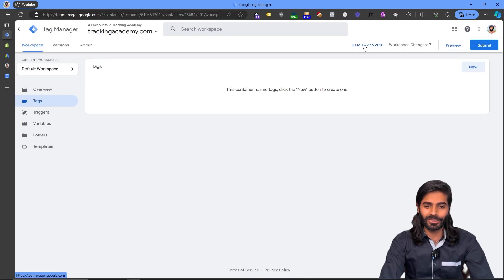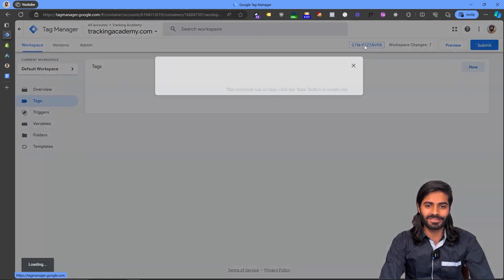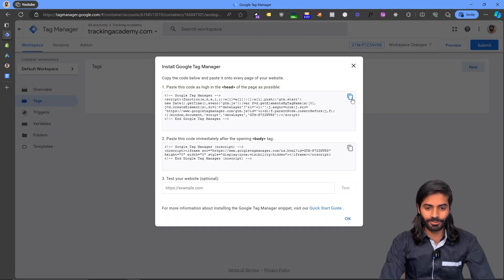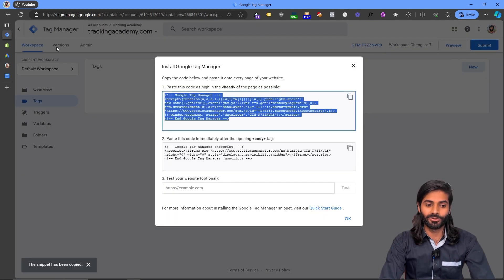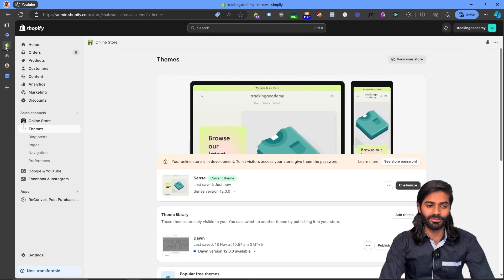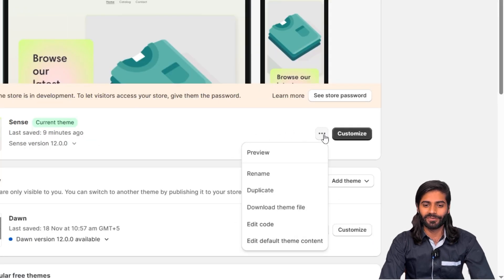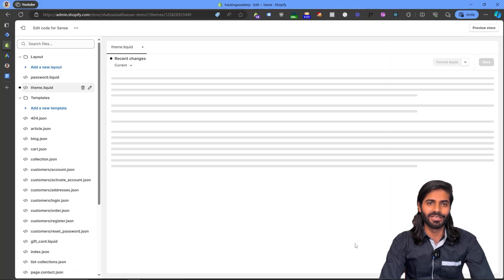On the top right corner you will see the container ID on your Google Tag Manager container. Let's copy the head container code first, and on your Shopify store let's go to Online Store and Themes. Click on the three dots action button and then click on Edit Code.